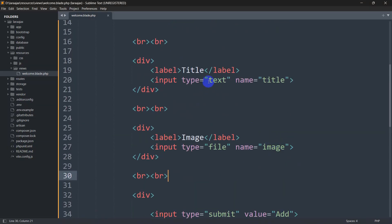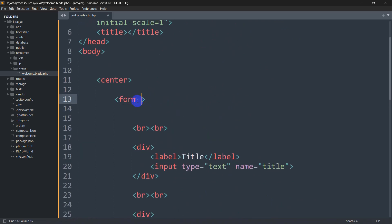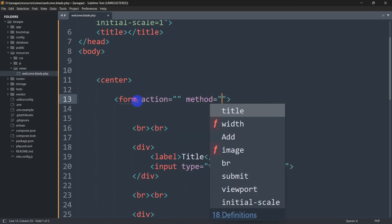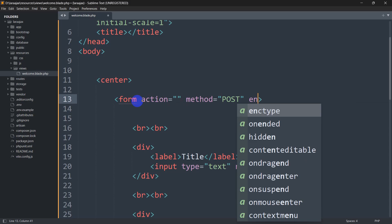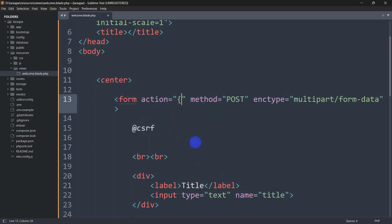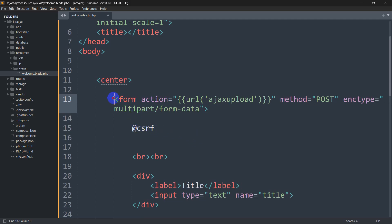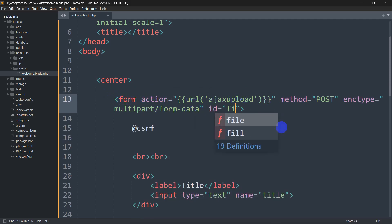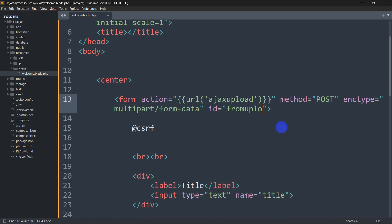Now let's write code to upload the image using AJAX. Inside the form we'll add the action attribute, set method to POST, and since we want to upload a file we need to set enctype to 'multipart/form-data'. We also need to include the CSRF token. For the action we'll give the URL 'ajax-upload', and since we're using AJAX we need to add an id for this form — let's name it 'formUpload'.